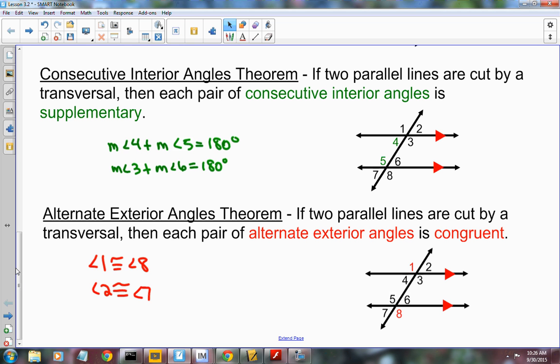So if you have parallel lines cut by a transversal, we get some congruencies. Corresponding angles are congruent. Alternate interior angles are congruent, and alternate exterior angles are congruent. The relationship for consecutive interior angles is that they're supplementary — they equal 180. You need to know all four of those things.